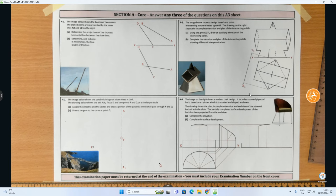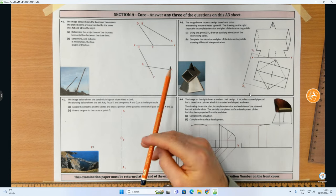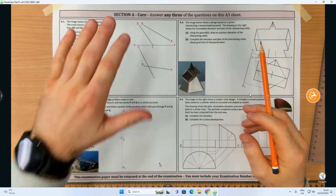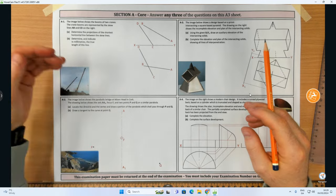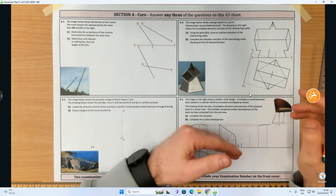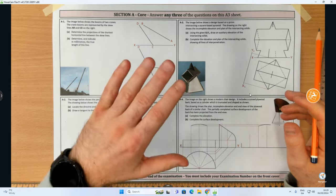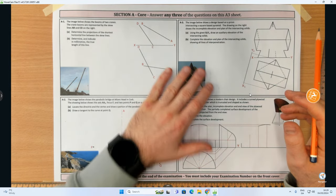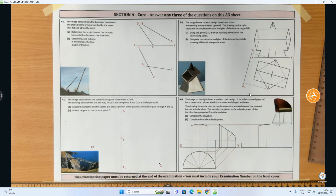Hi folks. In this video we're going to cover the Leaving Cert 2022 Section A short answer questions from the DCG higher level paper. As always in these videos I'm going to do A1, A2, A3, and A4 in that sequence. With these questions there's always four questions, you'll have to attempt three of them to get the full marks. Each question is usually worth 20 marks each.